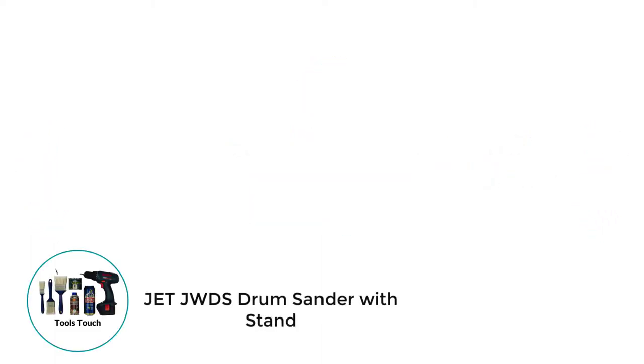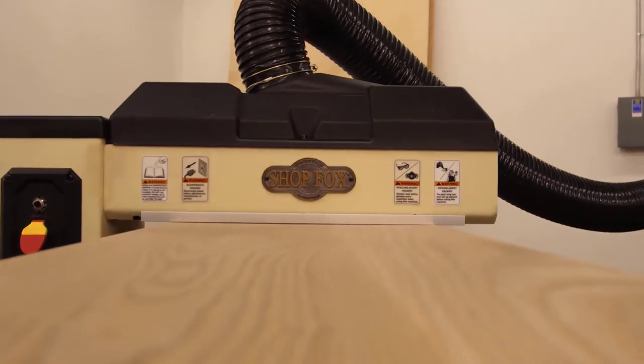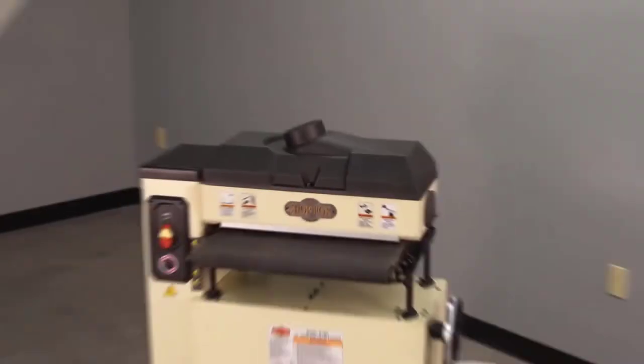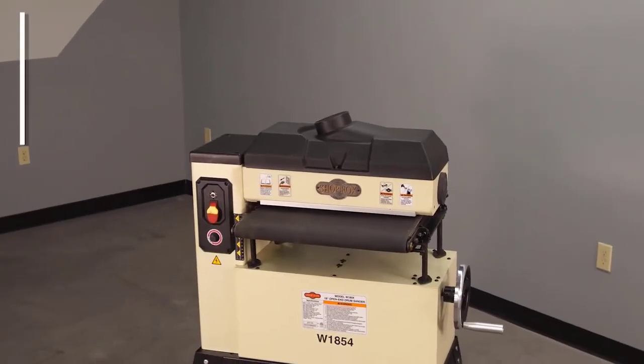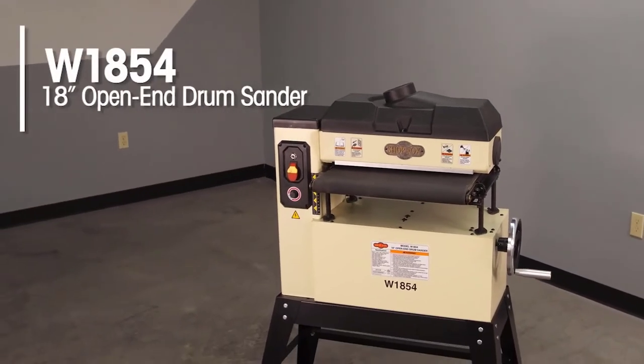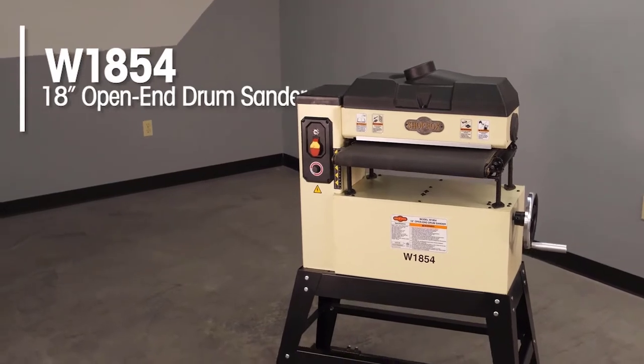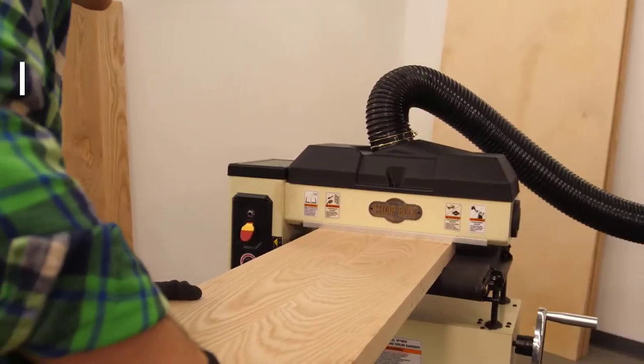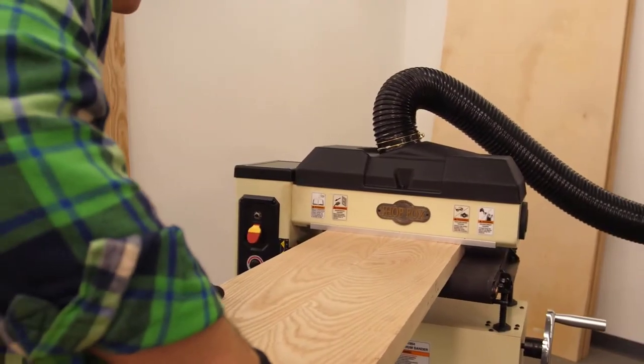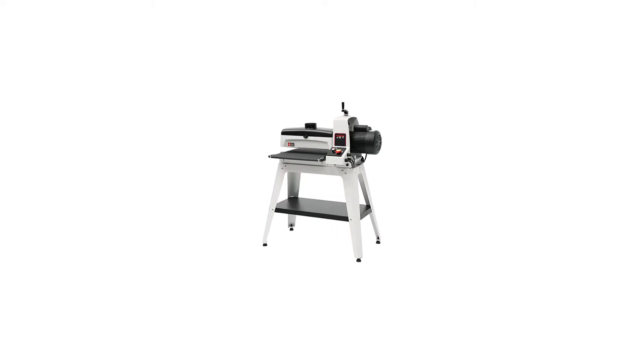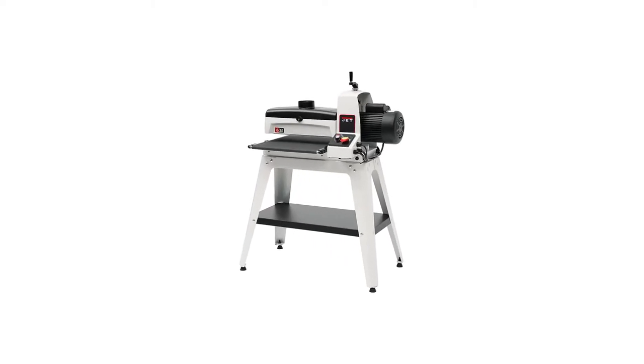Number 1: Jet JWDS Drum Sander With Stand. Jet is pretty well known for producing some of the best drum sanders on the market, and this model manages to come up to what are some high expectations. This model comes with 1.5 HP, and that's what I see as being pretty much the perfect power ratio for a drum sander.